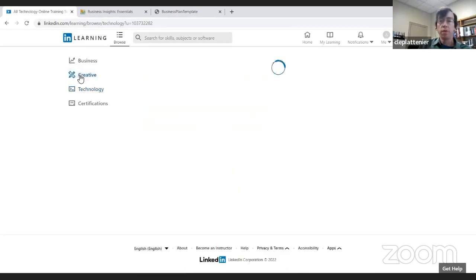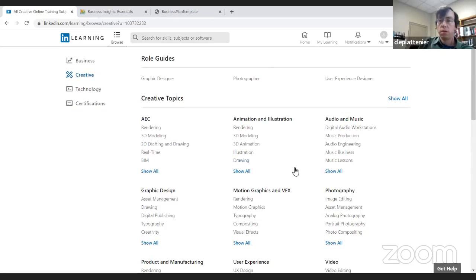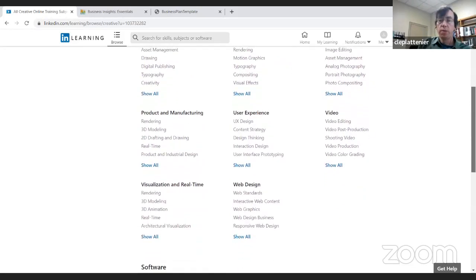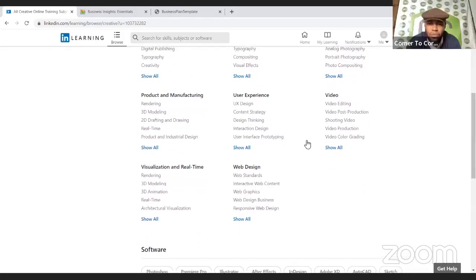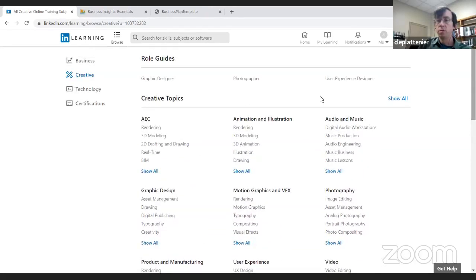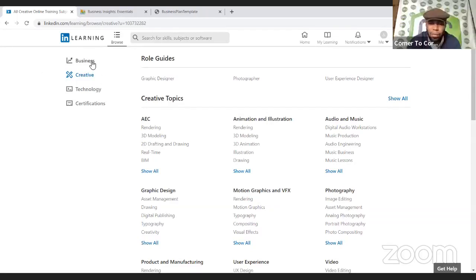The Creative category includes graphic designers, digital photography, music production, video web design, and user experience. UX design is something a lot of people are going into — it's about how people look at a website from the user perspective. It's a rising industry. So this thing basically gives you the rundown on how to do whatever you want to learn.